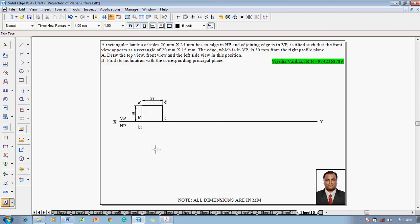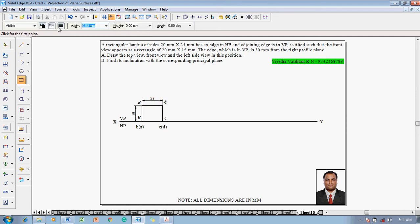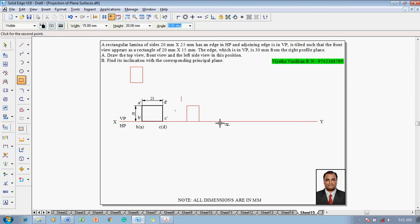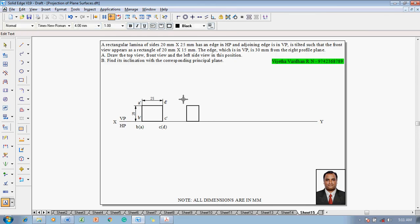When drawing the top view, it has to be drawn on the XY line. This point will become B as well as A, and this point will become C as well as D. This completes the top and front view constructions as per the given conditions. Then, the rectangle reduced to length is 15mm. Go to the rectangle command with thickness 0.5mm — the width is to be reduced from 25 to 15mm and the height remains the same as 20mm.